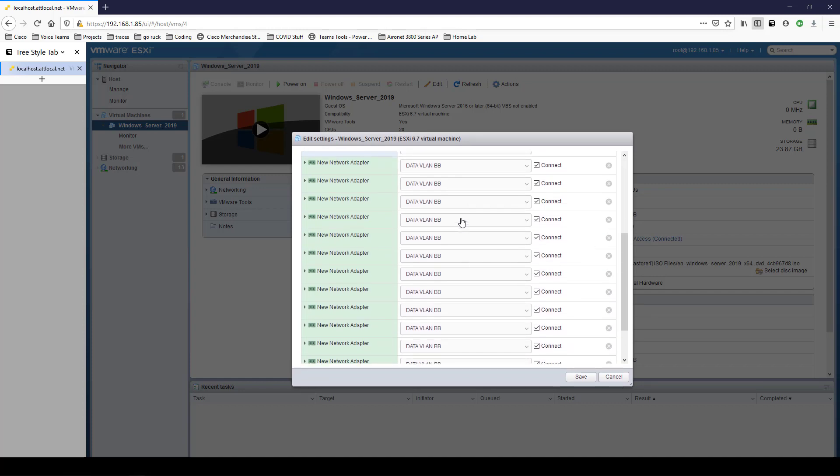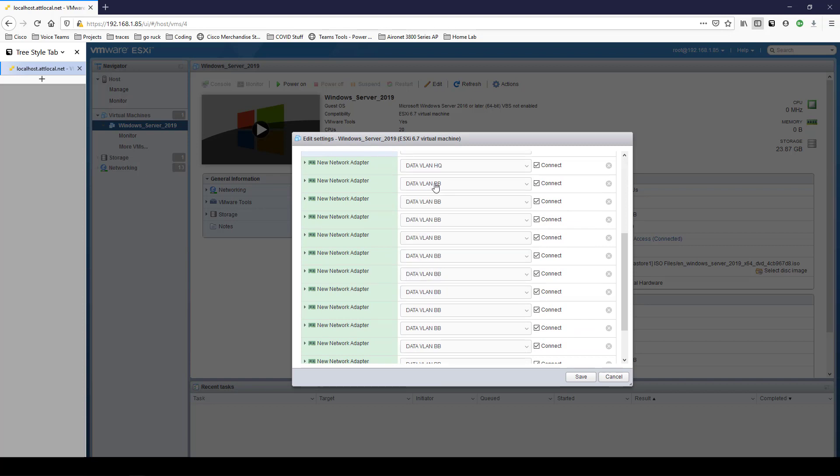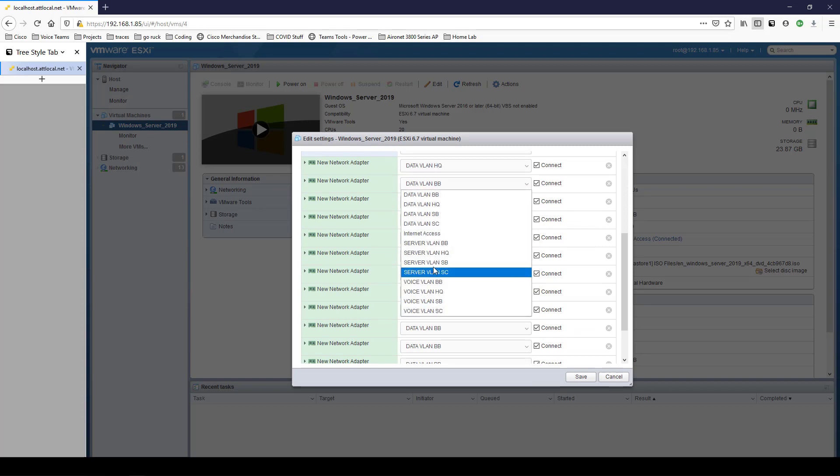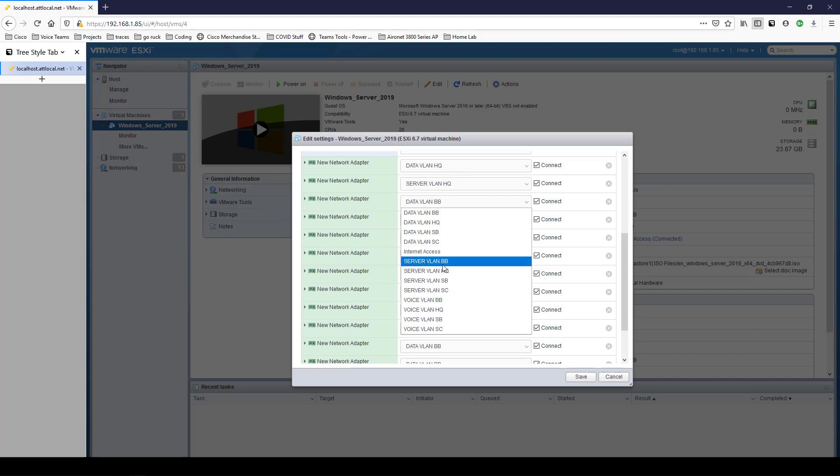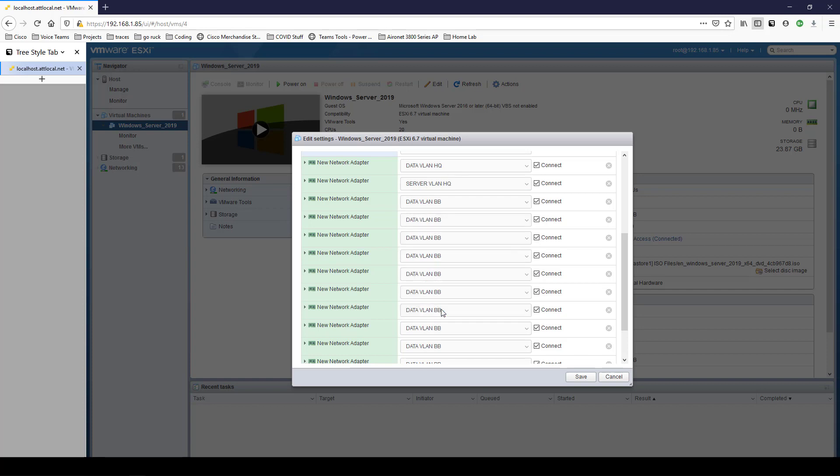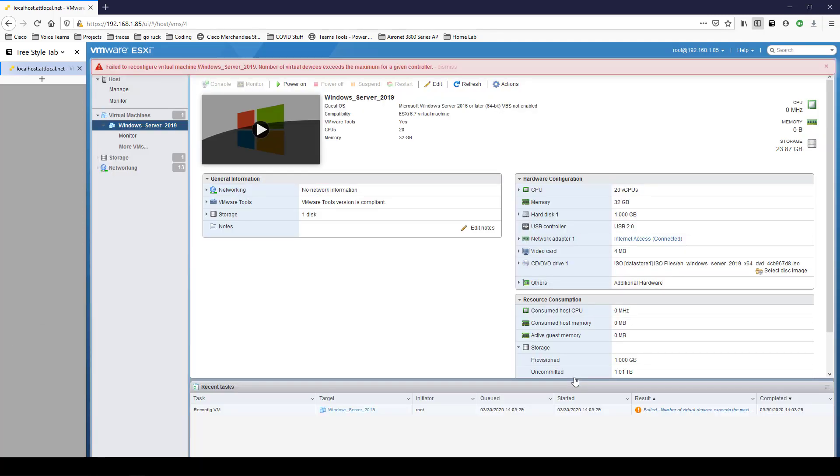And now I'll just go through and select these. We'll do the HQ first, data HQ, server VLAN HQ, voice VLAN HQ. And I'll pause the recording while I do the other ones now. Now I have all of these VLANs added. I'll click save.